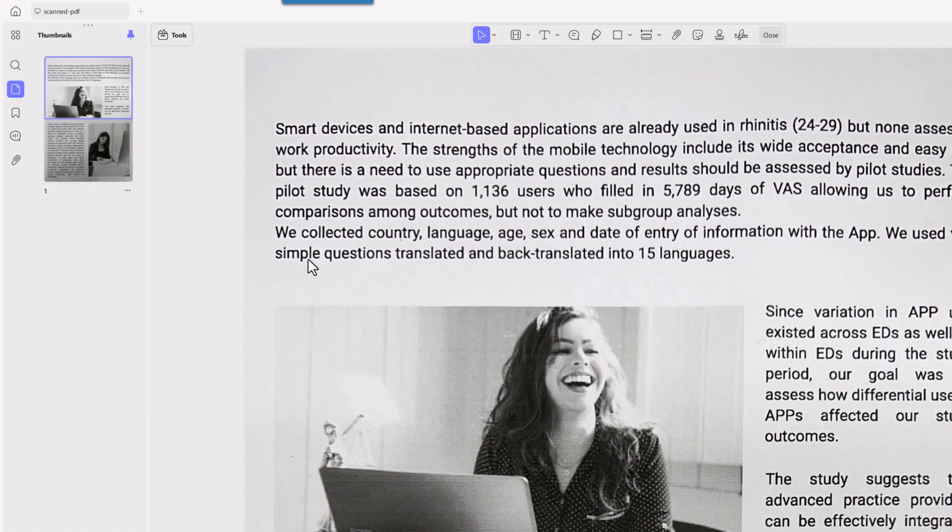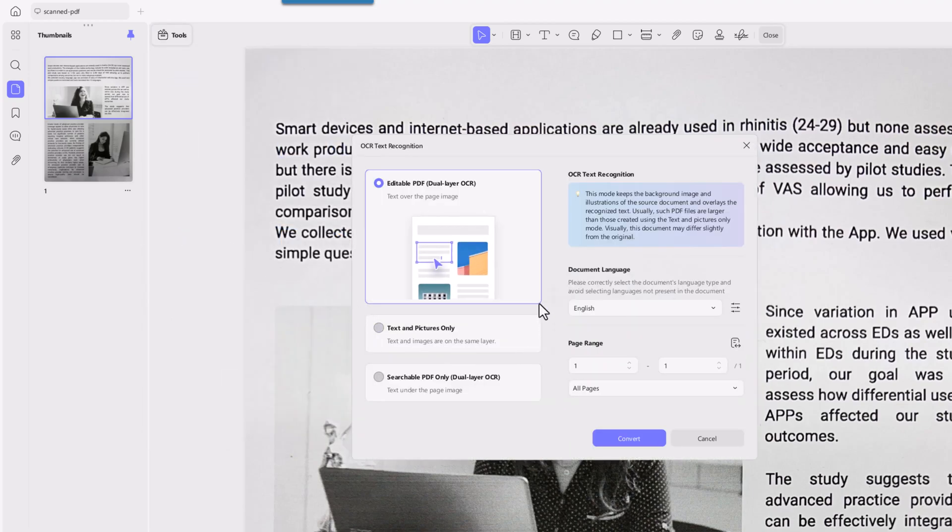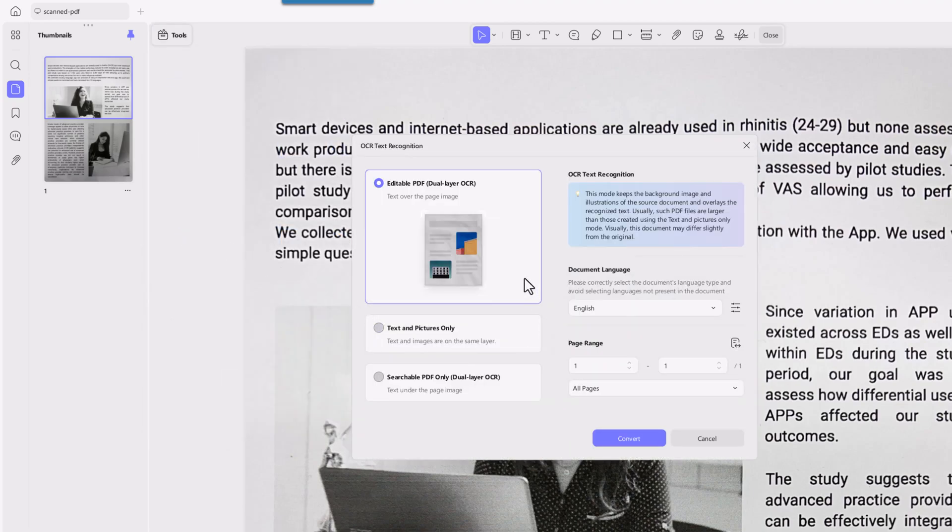Let's start with a single scanned PDF. Maybe it's an invoice or a contract and you want to edit it. Here's what you do. Open the file in UPDF and then head over to tools and click OCR. Now, UPDF gives me three OCR modes: Editable PDF dual layer.